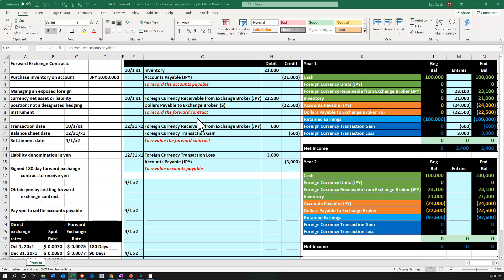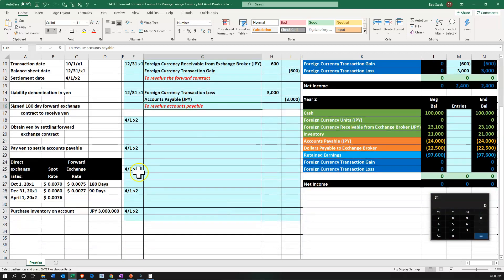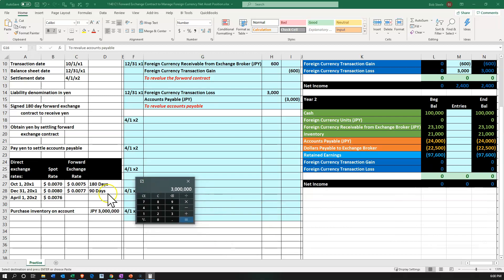Now it is 4-1, the settlement date. We're going to pay off the payable and end the forward contract. Let's think about the receivable first — it's at $23,100. We need to revalue it to the current point in time, which is 4-1-X2. But now we multiply 3 million times the current spot rate 0.0076, because at the end of the contract period there's no forward rate — we're at the endpoint. That gives us $22,800. We currently have $23,100, so the difference is $300.